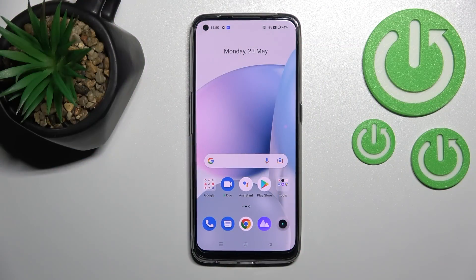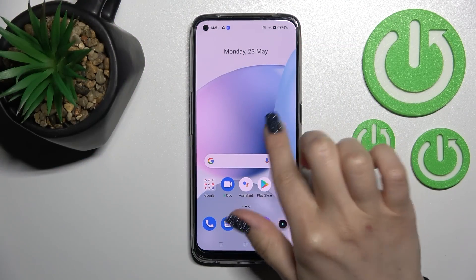Welcome! Today I'm here with my Realme 9 and I'll show you how to add and remove home screen gadgets on this device.